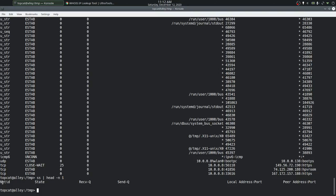The first column is 'Net ID', which corresponds to the type of socket. Here we have TCP type sockets, UDP, ICMP, and sockets created with the SOCK_STREAM option. There are multiple socket types and the type is shown in this first column.